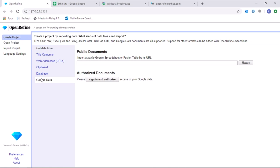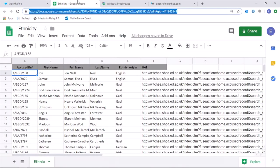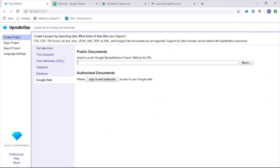I've decided for this example to work with data from Google Sheets and the example that I'm using is from the Scottish Witchcraft database, where I will be looking at the ethnicity of different witches recorded in the database. So I will copy the link and then paste it directly into the text box.